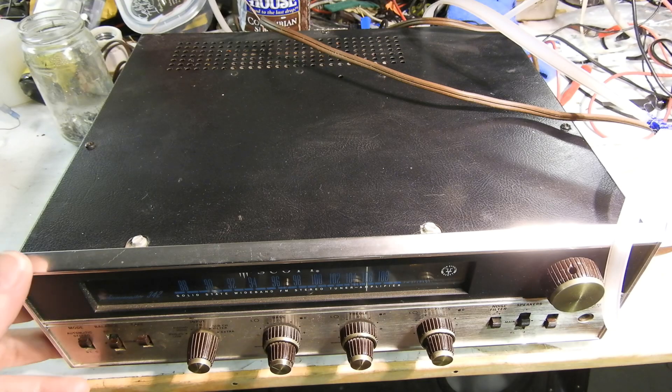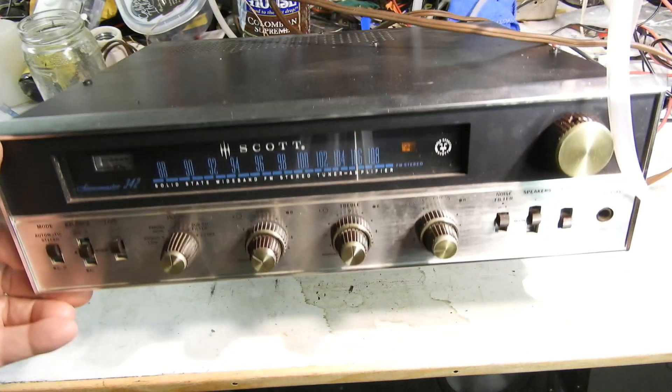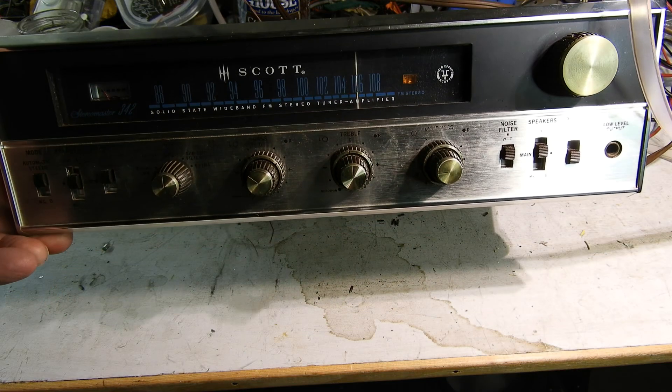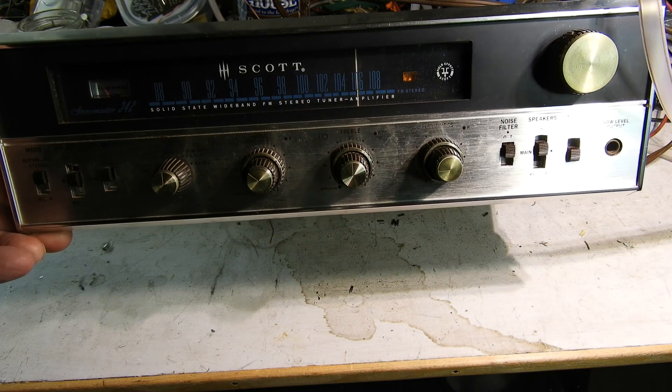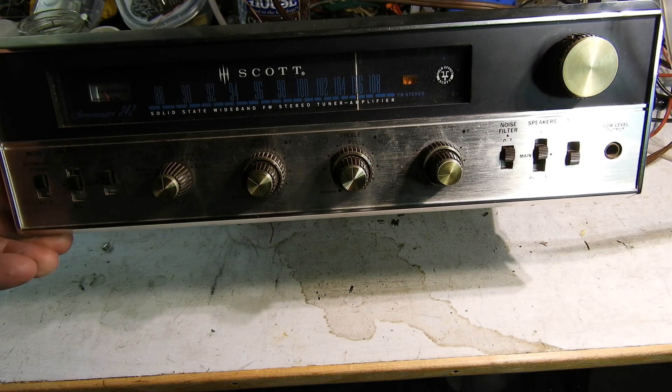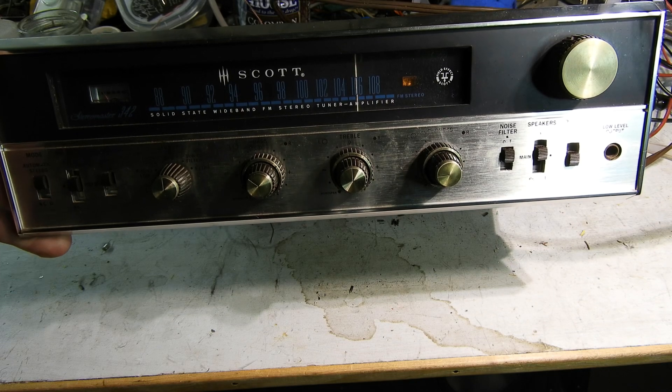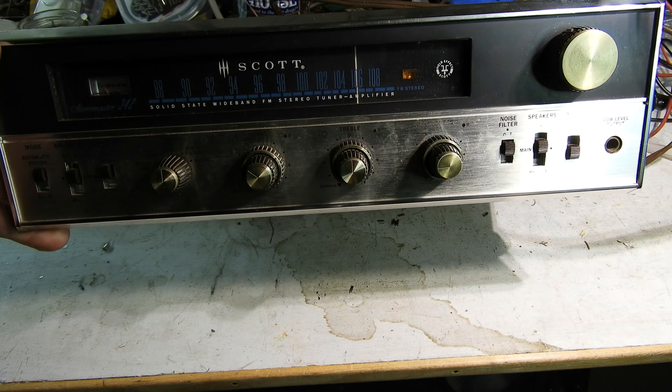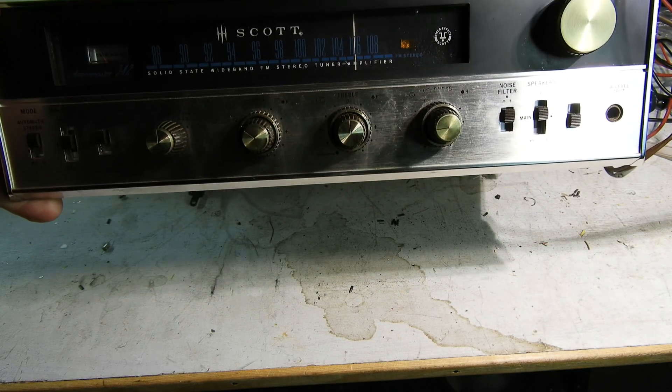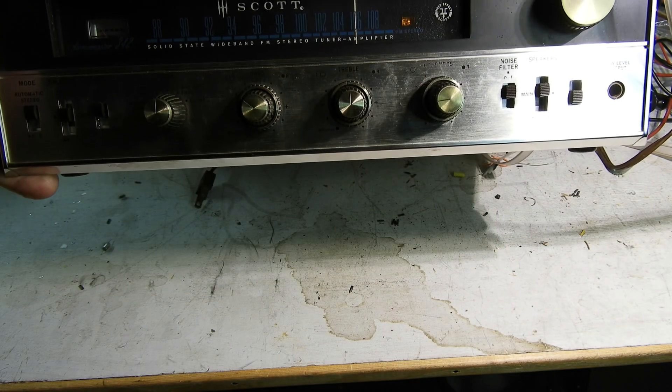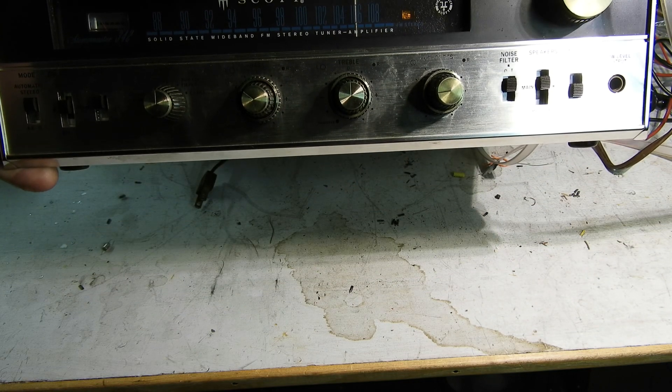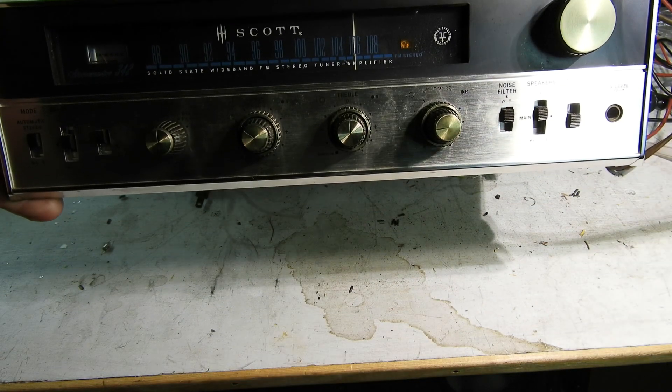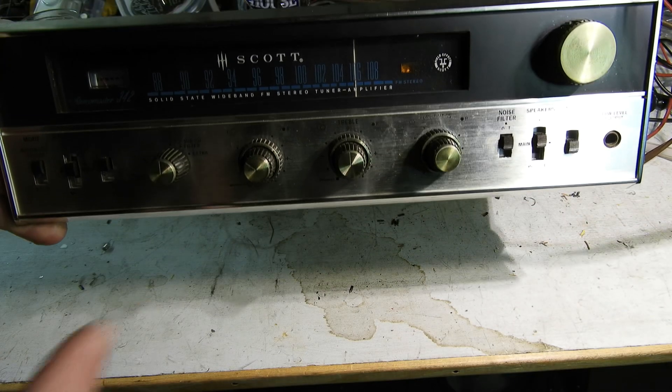This is a Scott StereoMaster Receiver 342 Tuner Amplifier Receiver. When I first started Hill's Workbench I did a repair on it earlier, and it was called the Solderless Repair because all I really ended up having to do was clean these switches and the pots and these switches.